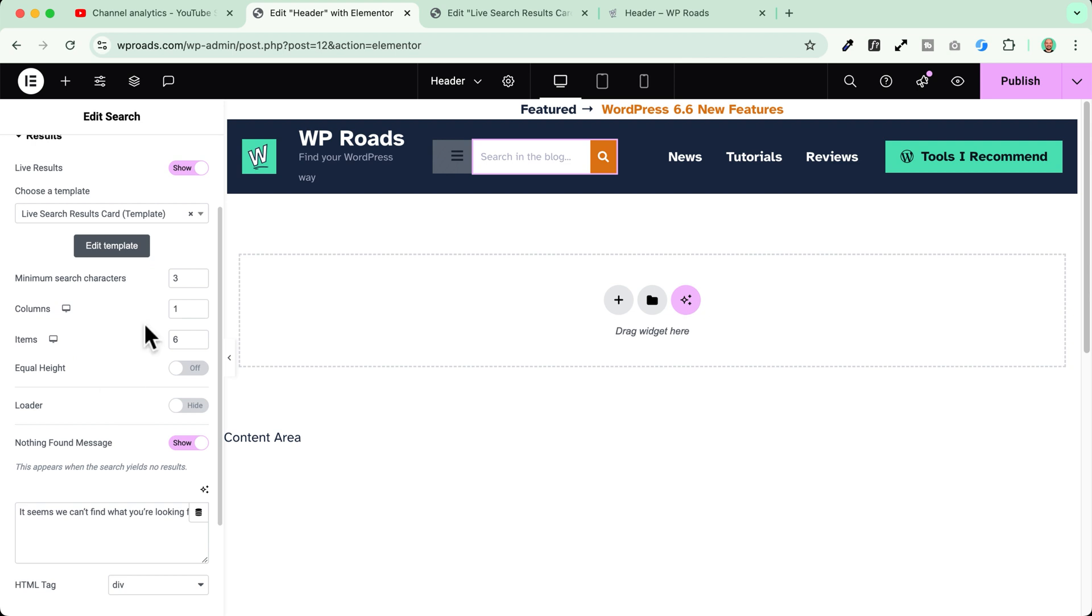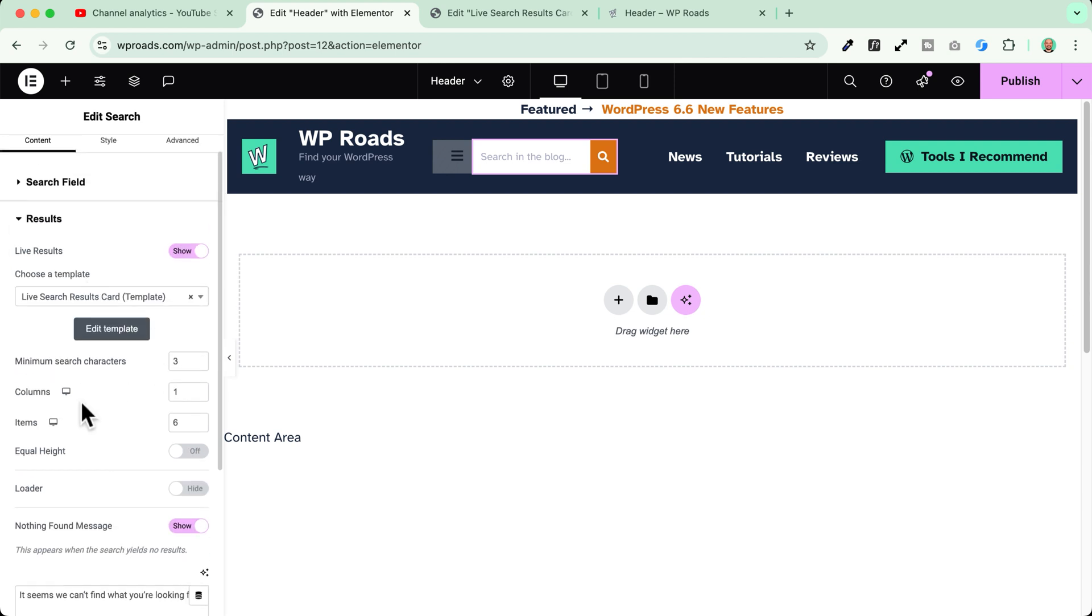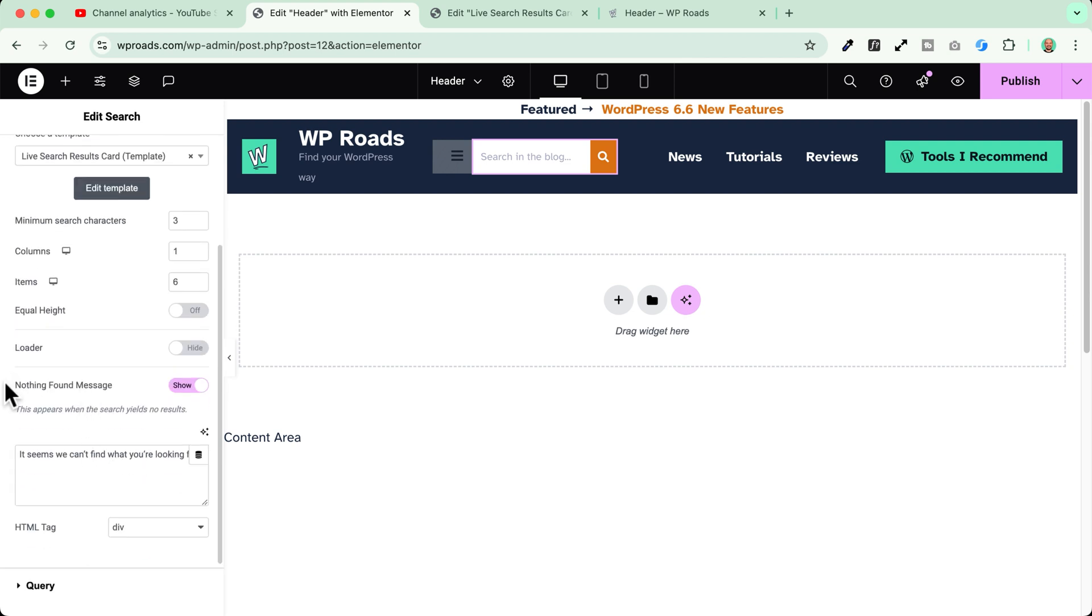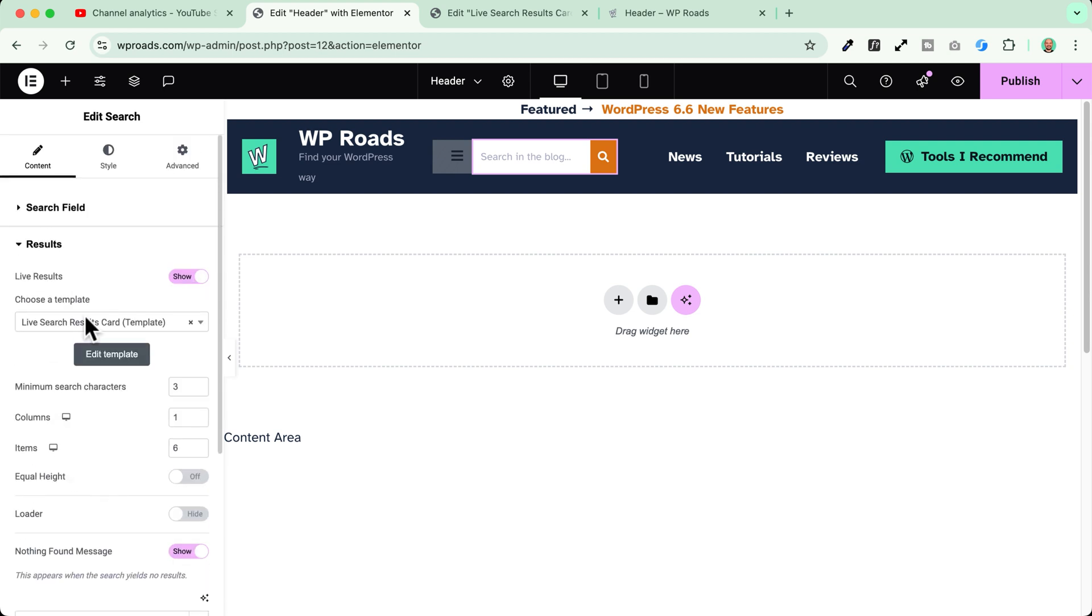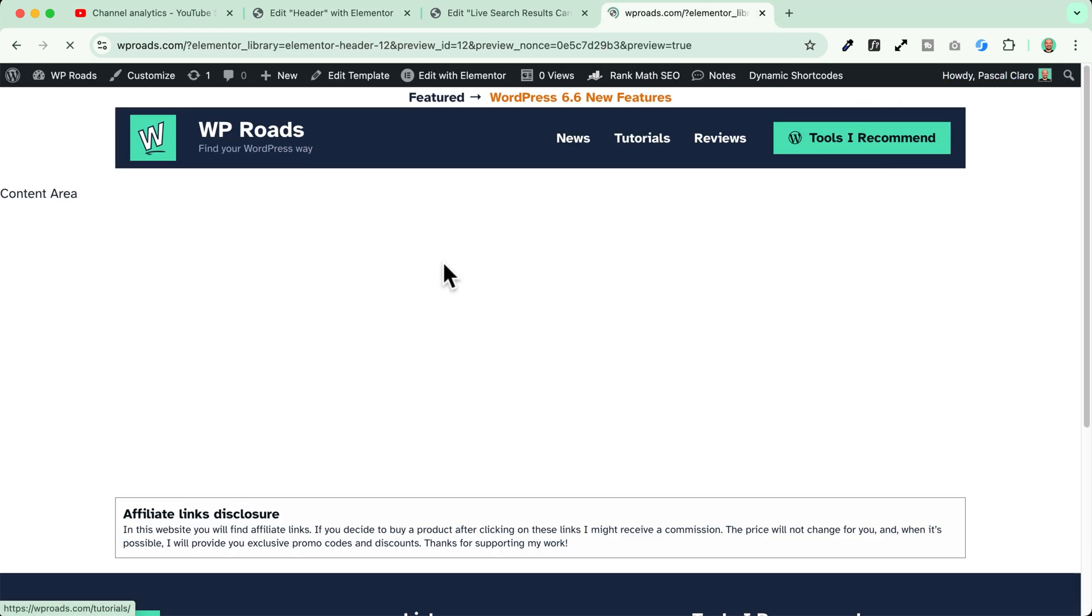We can customize a few more things down here. In my case I leave them like this. And if I want I can also customize the nothing found message. Okay. For me it's okay. I just publish and now let's test things out.